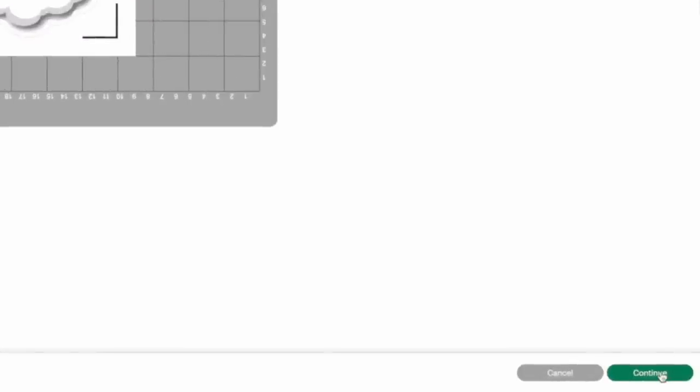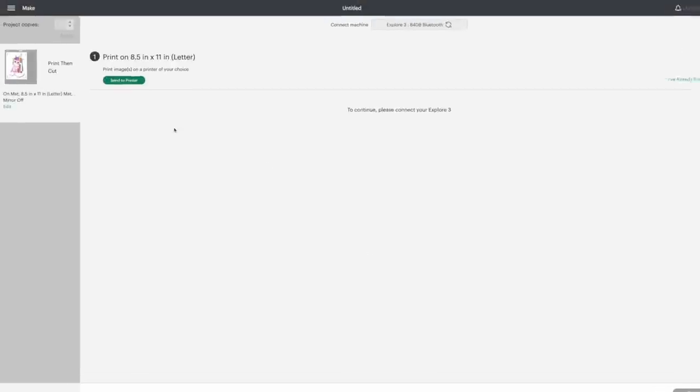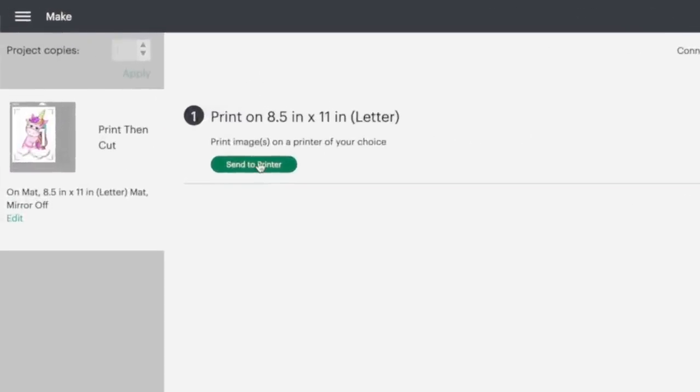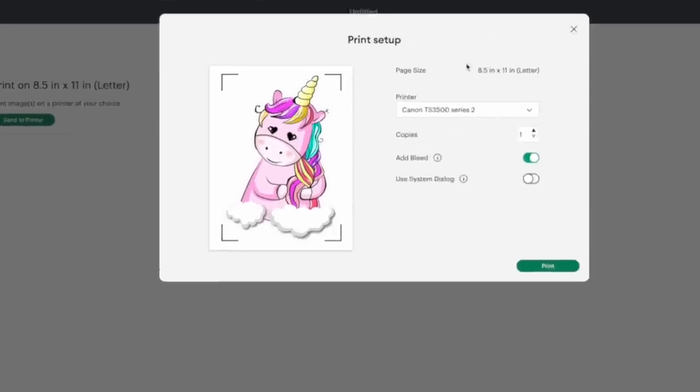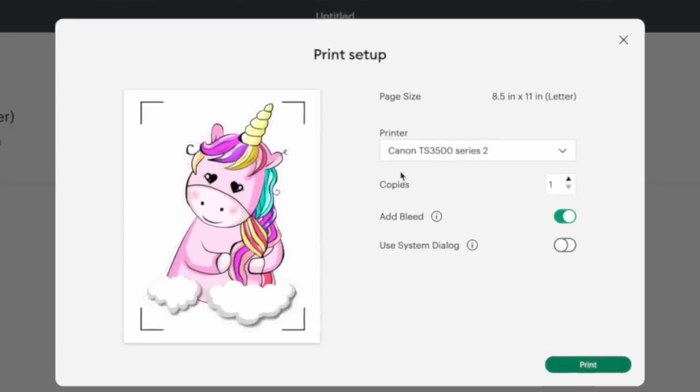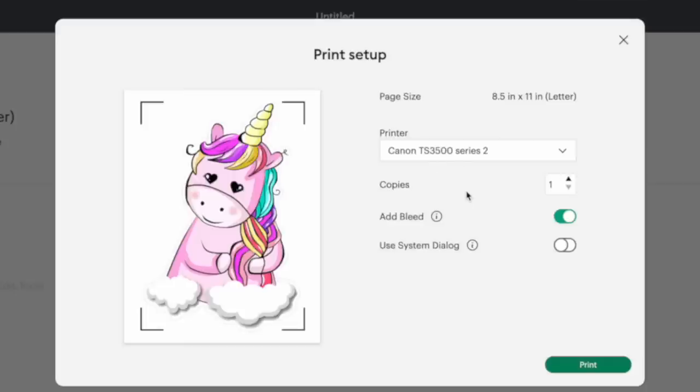So what we want to do now is hit continue. We are going to hit send to printer. Then at this point, you're going to choose your printer, which I'm using the Canon. I'll have this link down below for you guys. I've grabbed this guy at my local Walmart for like 49 bucks. It has been tried and true with me. I love it for all of my stickers and print and cut projects.